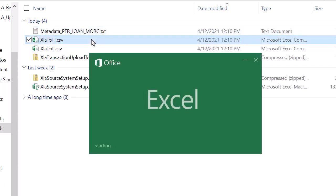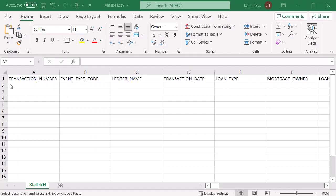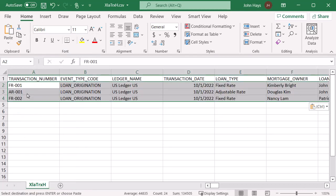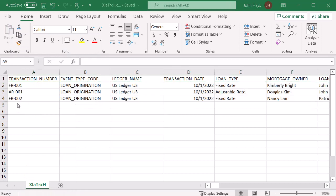I'll open the header transaction file, xlatrxh.xls and populate the header data. I'll save the updated file.